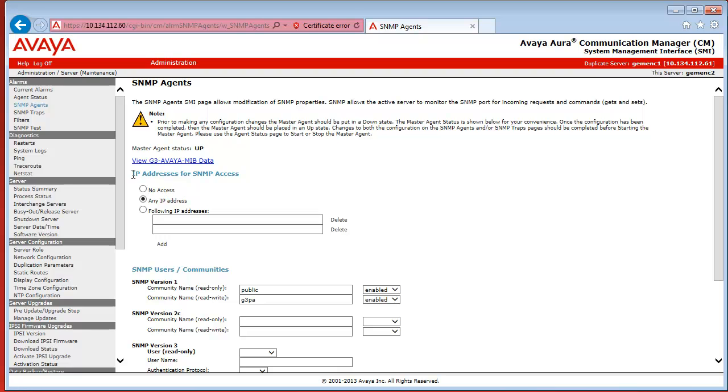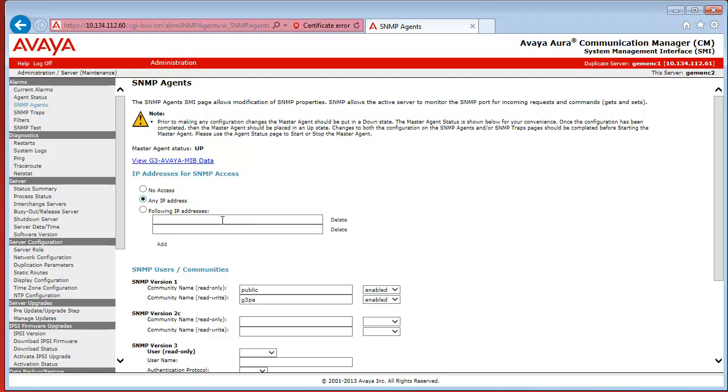Here, first of all, under the IP Addresses for SNMP Access section, you either have to have any IP addresses selected, or if you just want to allow SNMP access to CM to certain IP addresses, make sure that if you have the following IP addresses radio button selected, you have the System Manager IP address in one of these fields below this section. In my case, I just select any IP address.